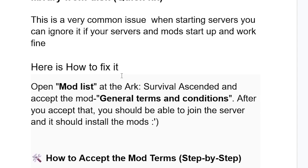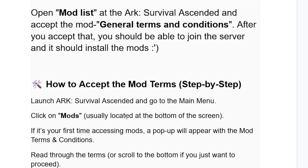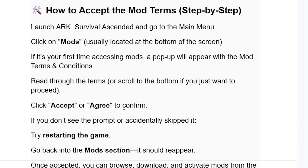A lot of people are able to resolve this by doing the following: open the mod list in ARK Survival Ascended and accept the mod general terms and conditions. After you accept that, you should be able to join the server and install the mods.